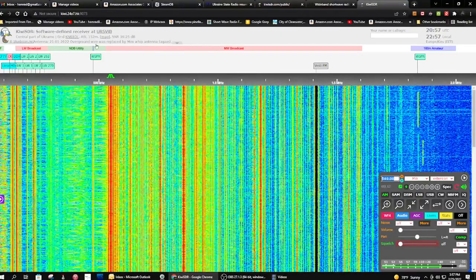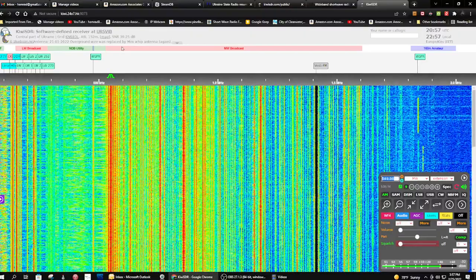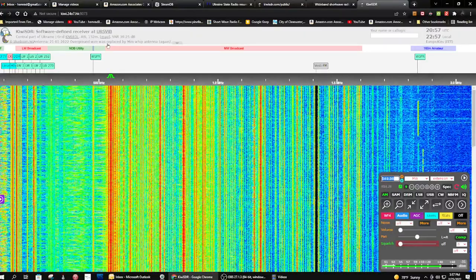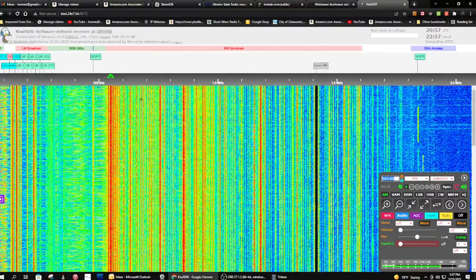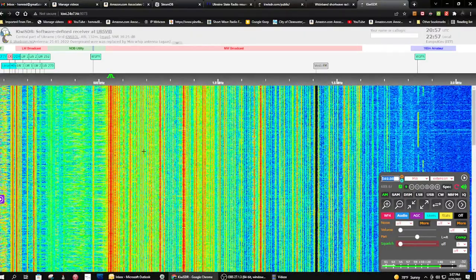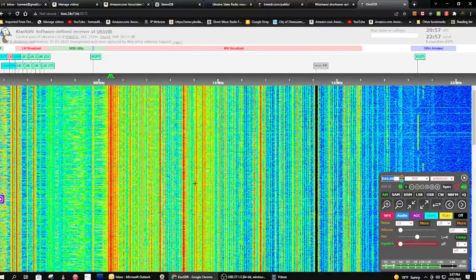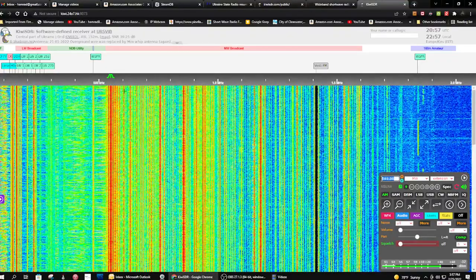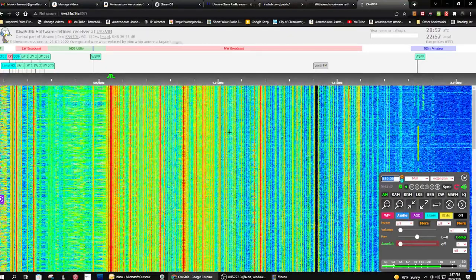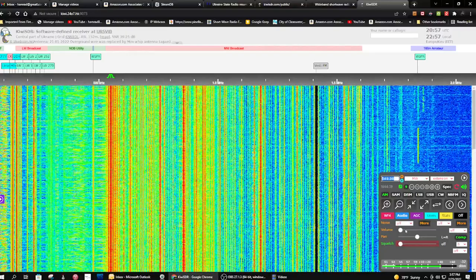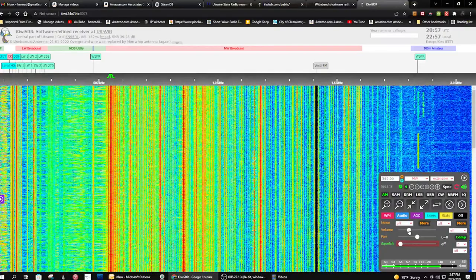He's using an overground wire. His overground wire was replaced by a mini whip. And there I tuned to 549, and that's what you were hearing, and I'll turn it back up for a few minutes, seconds, or whatever.